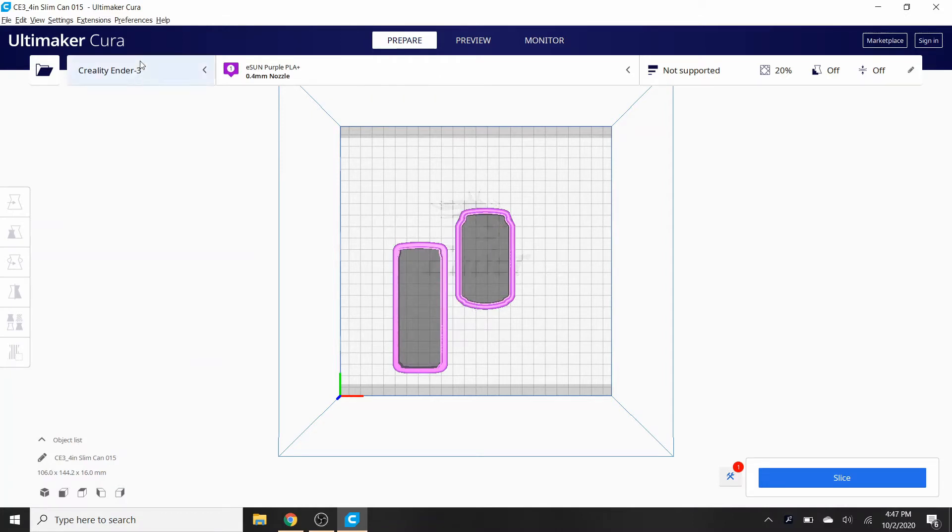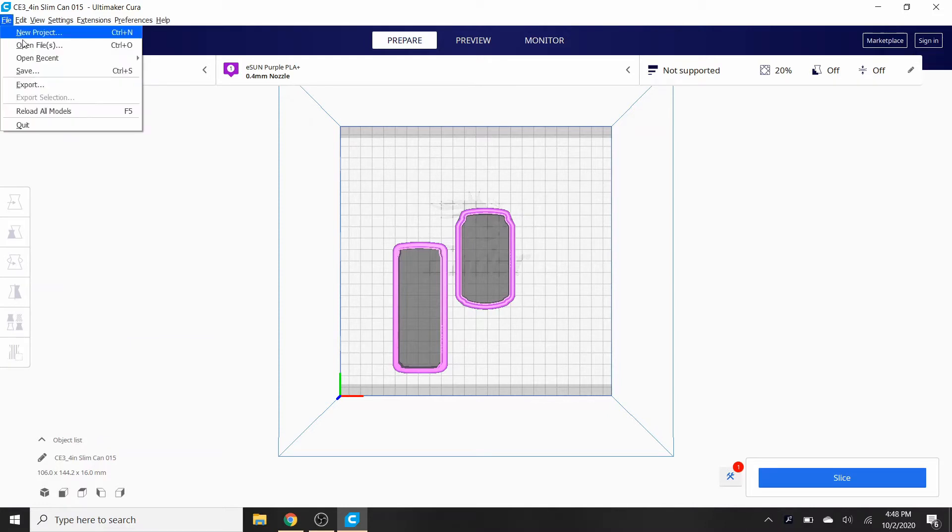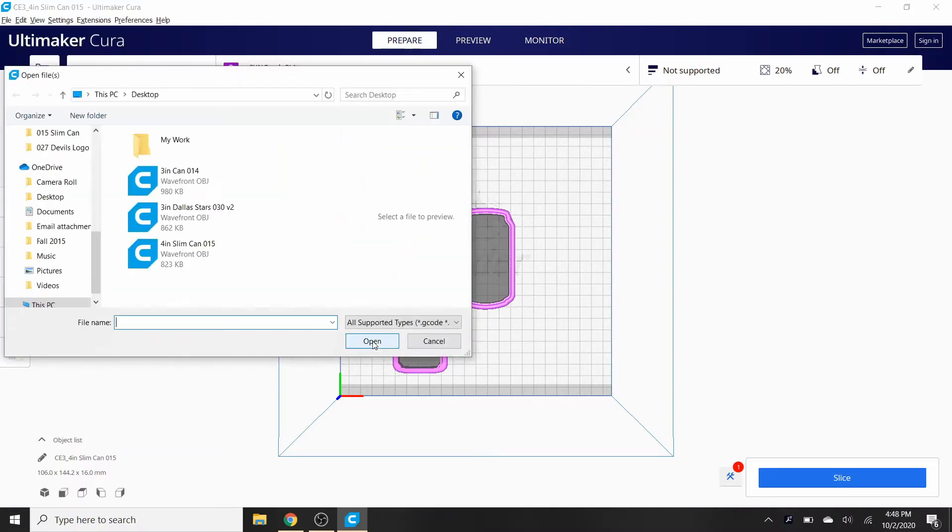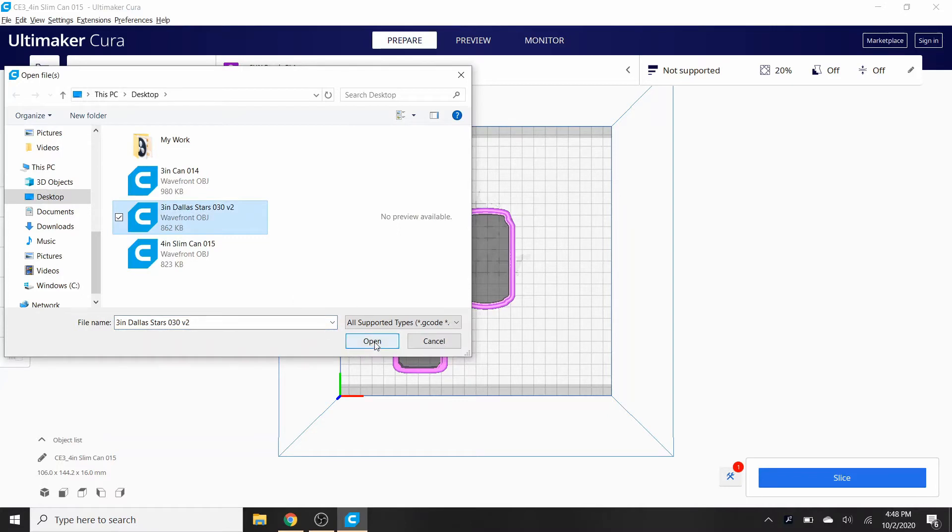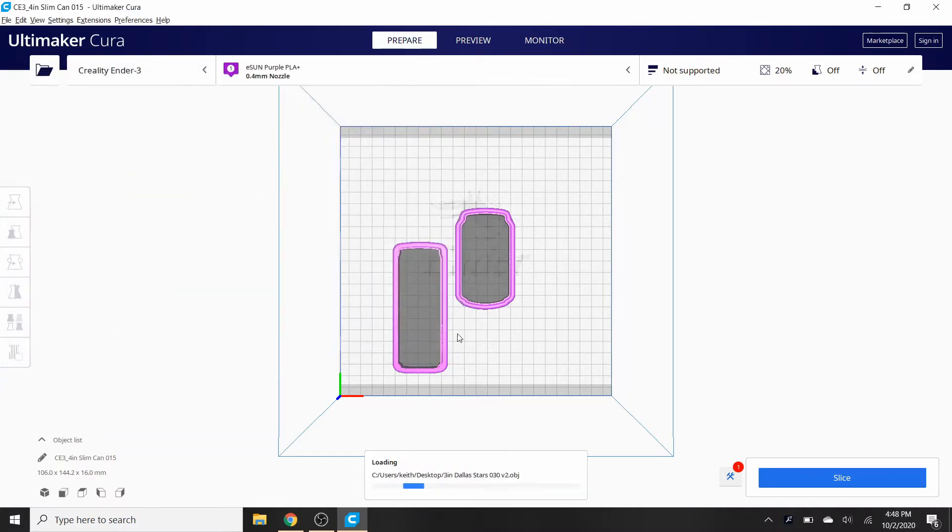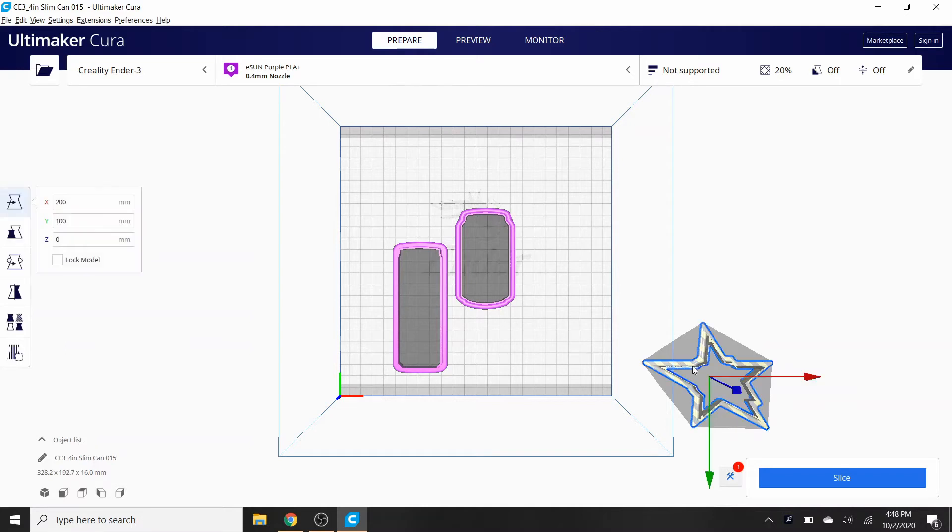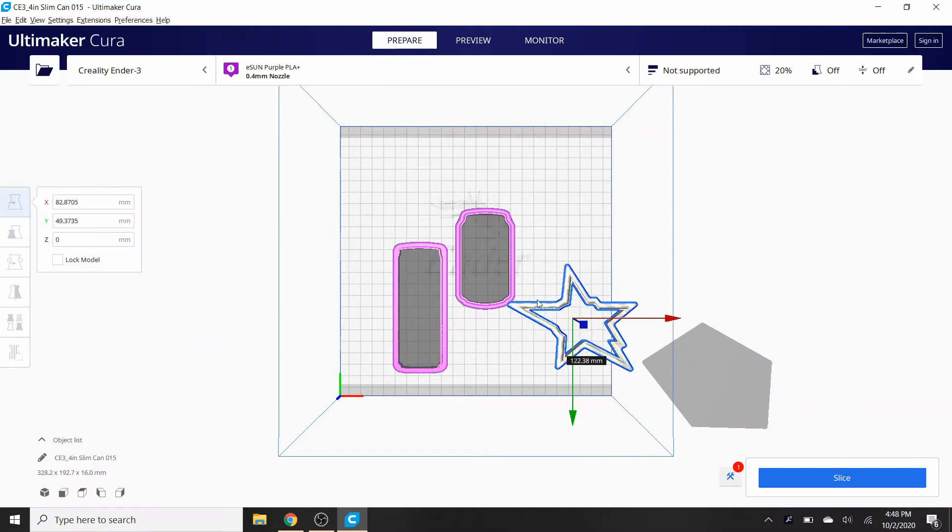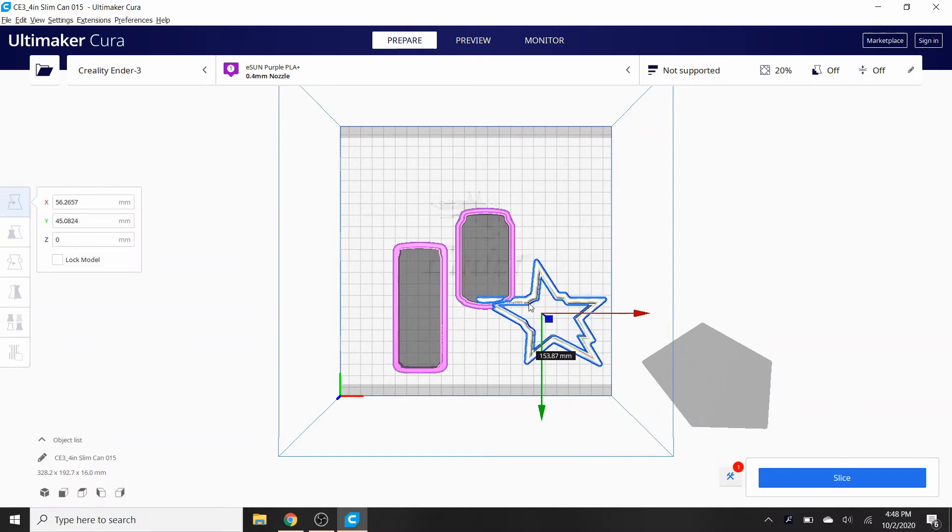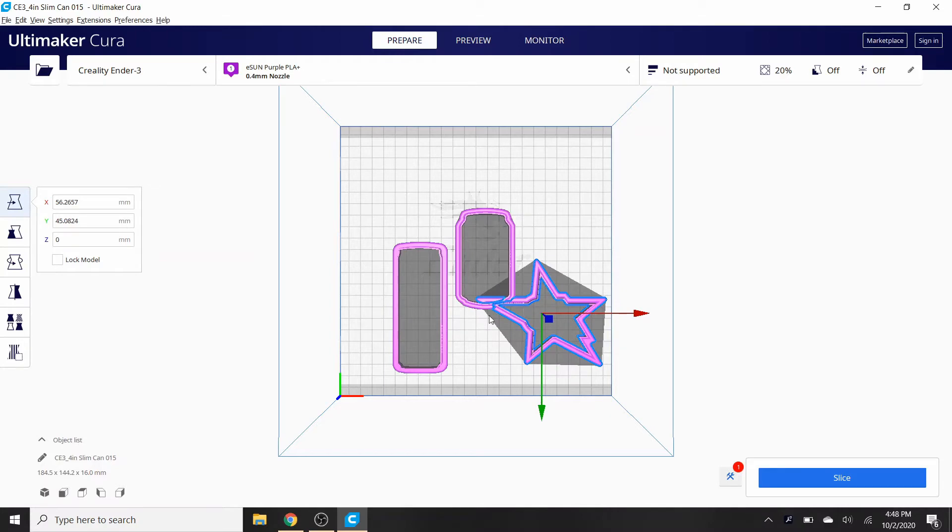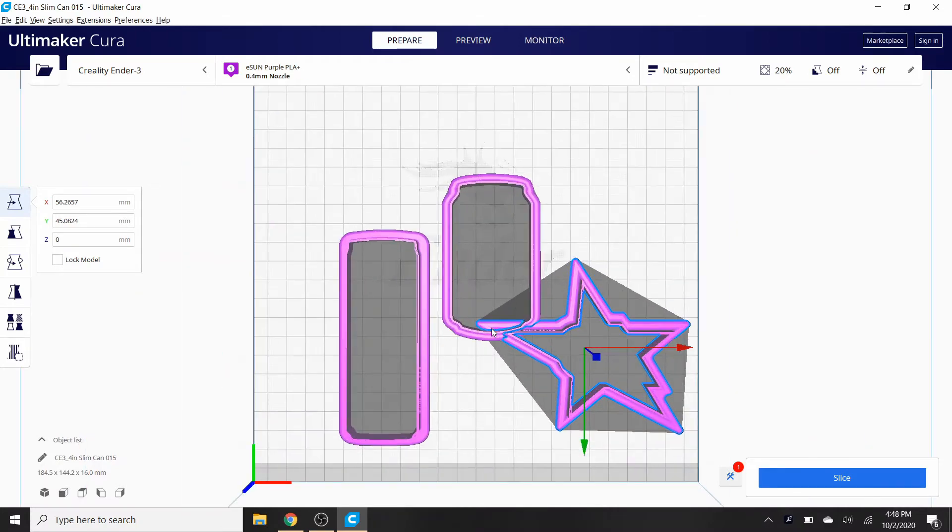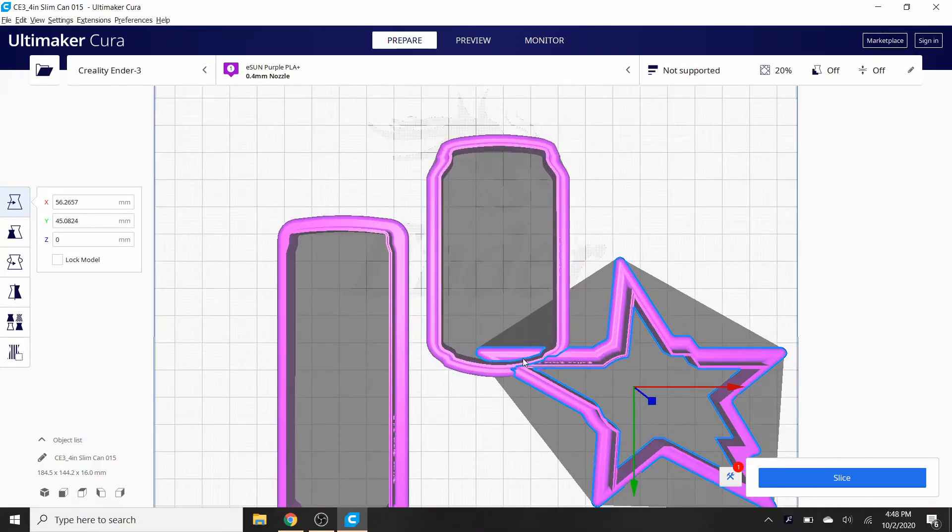I'm gonna click on the can and open that up. Then there's the can. Now we have two in the project. We're gonna go back to file and open files and we're gonna click on Dallas Stars and click open.